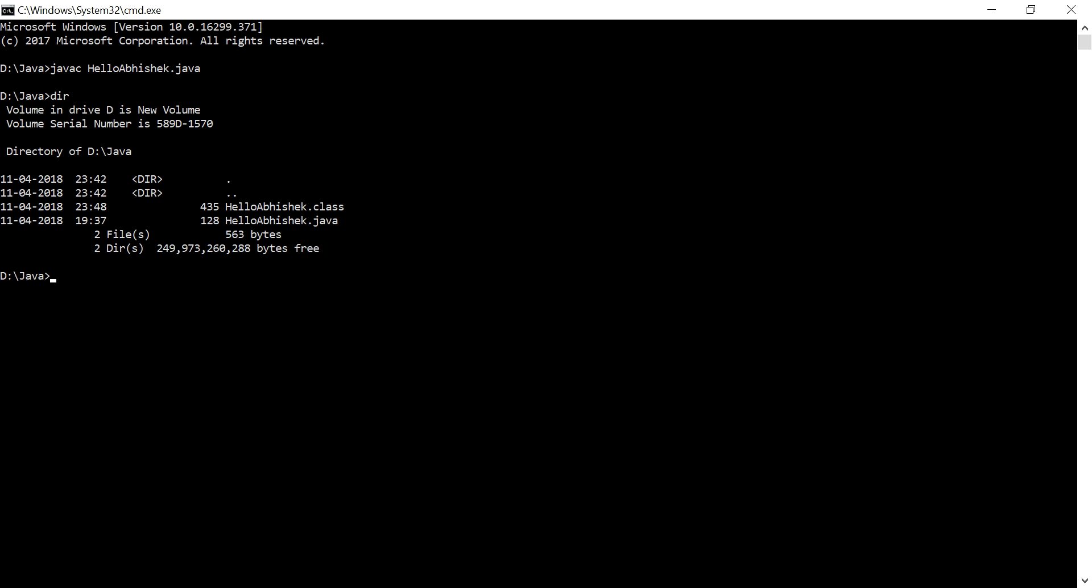And how you can run it - just type java and HelloAbhishek. No need to give .class, only this thing. It will automatically consider that.